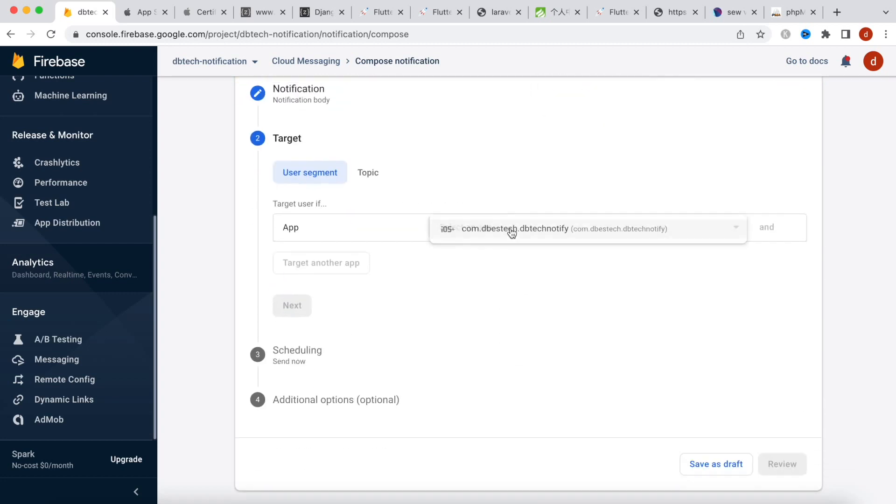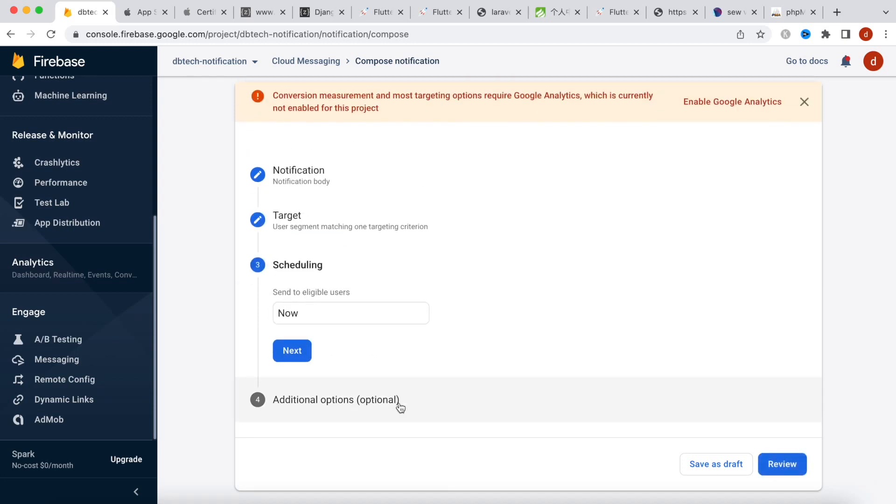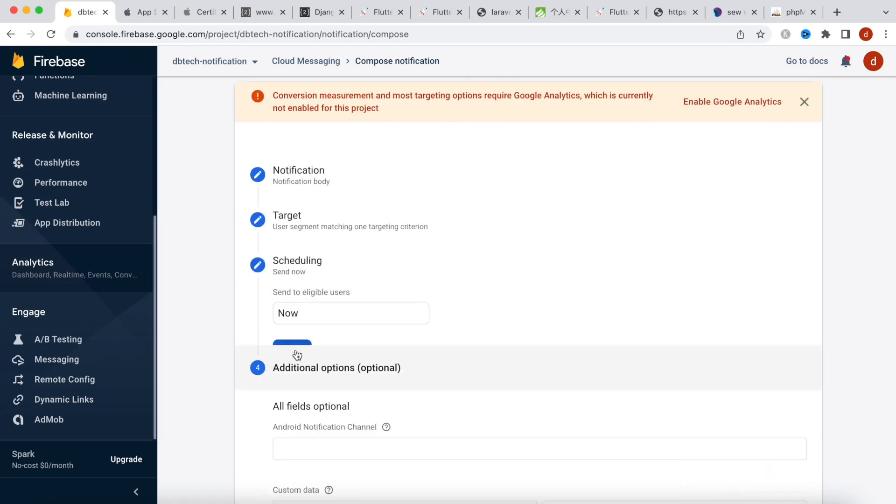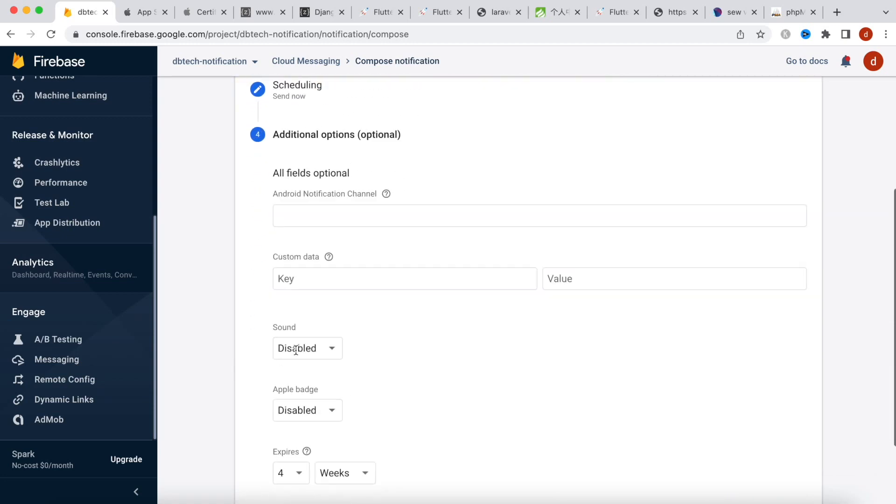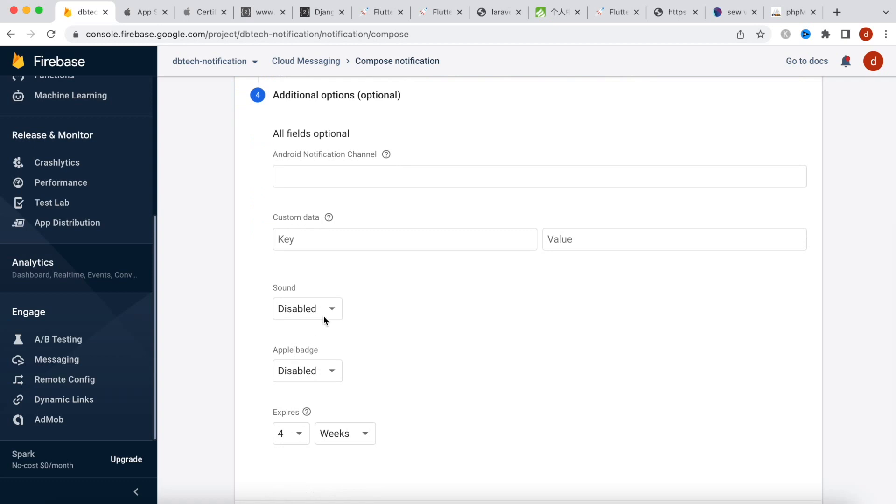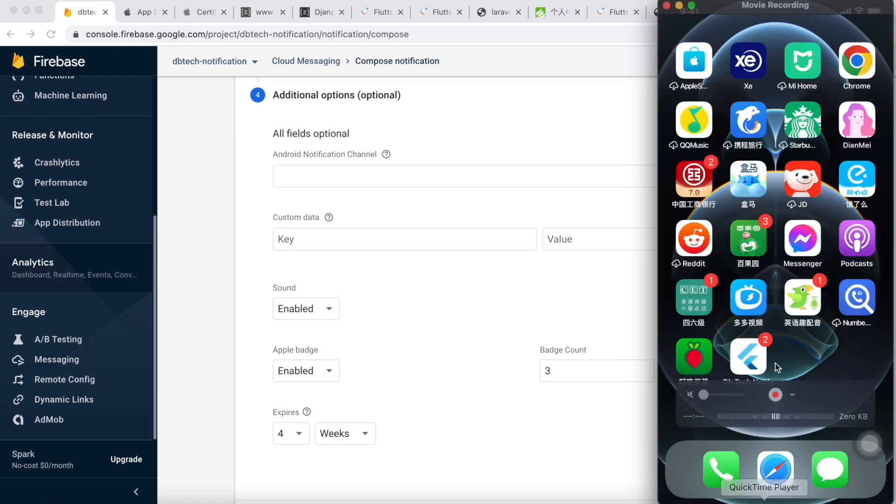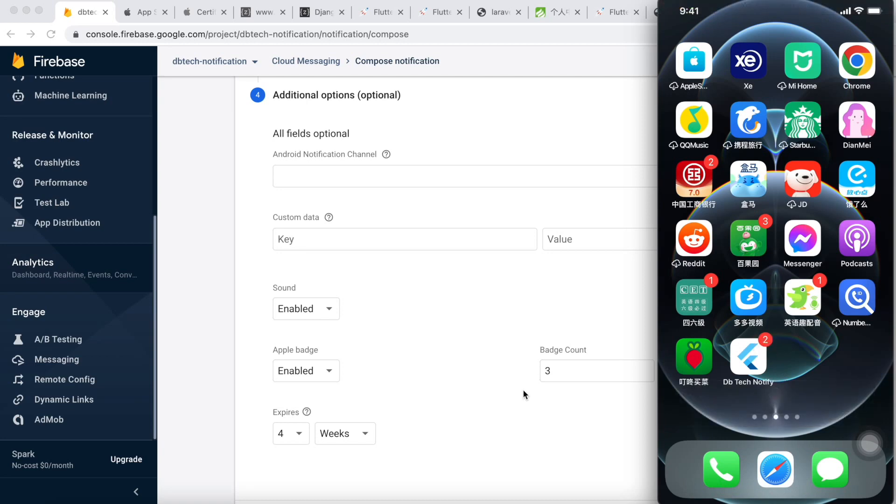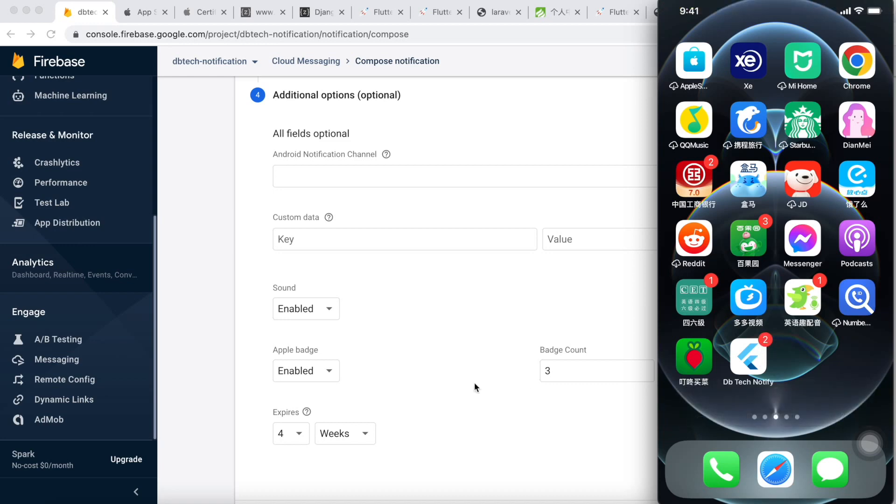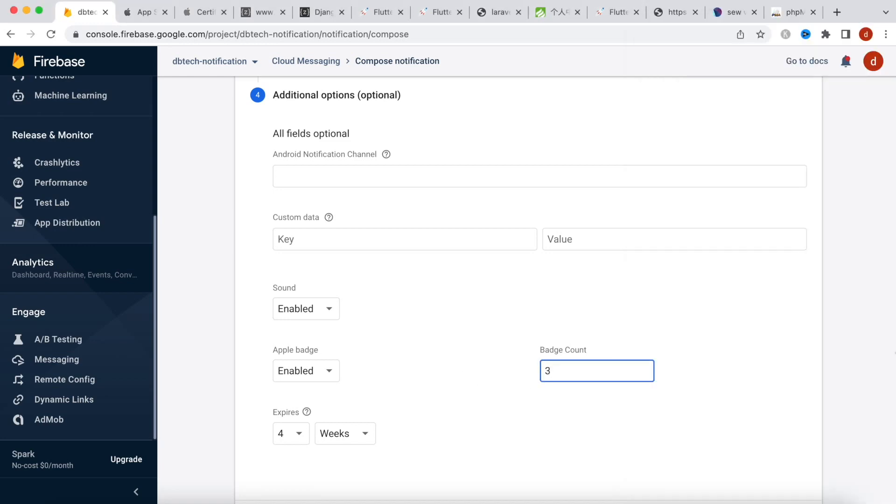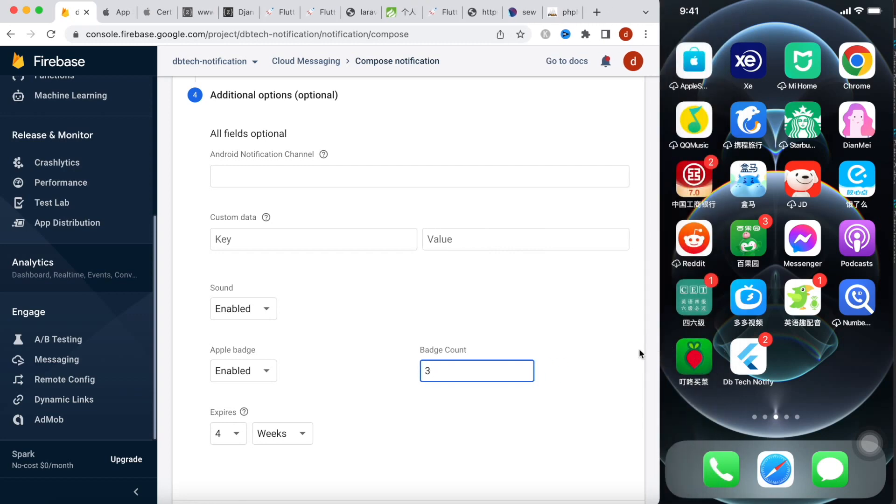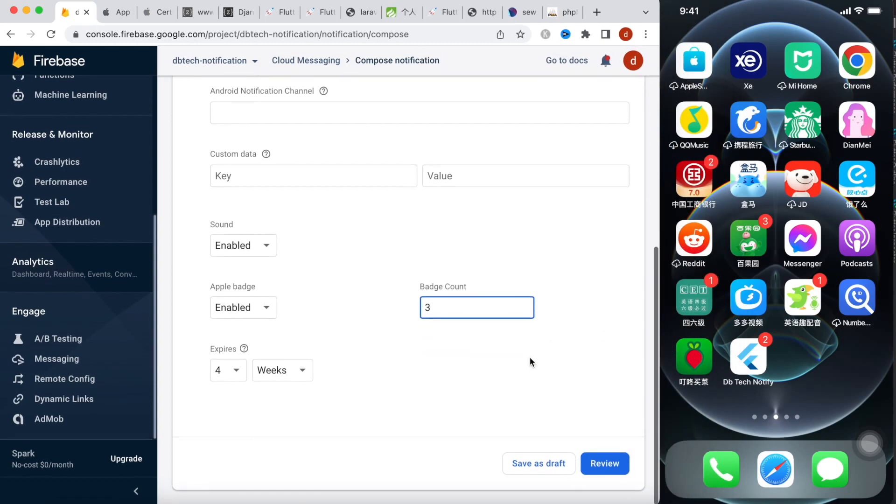Now here we'll choose our app, iOS app. And then here we'll choose this one, next. And we can enable them. And over here badge count, badge count I'll set it to three. Now what is badge count? Actually this number is called badge count. Previously I've used two, but now I'm using three. So hopefully if I get notification here I'll see three.